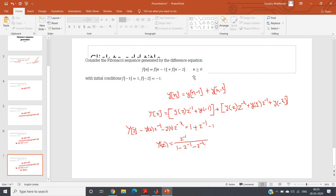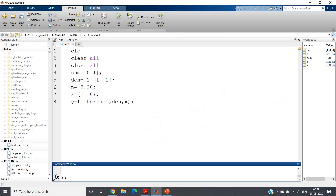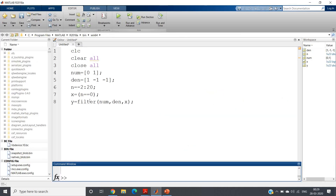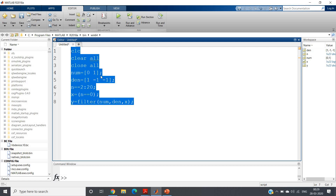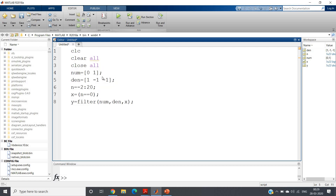So this is how you can generate the Fibonacci sequence using Z-transformation in MATLAB. The key difference equation is f(n) = f(n-1) + f(n-2) for n ≥ 0, with initial conditions f(-1) = 1 and f(-2) = -1. Apply Z-transformation, get the numerator and denominator coefficients, then use the filter command with a delta signal as input to obtain the impulse response. I will post the code in the description box. Thank you for watching.